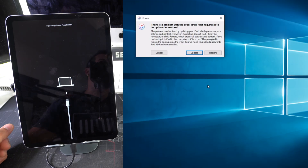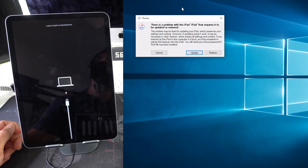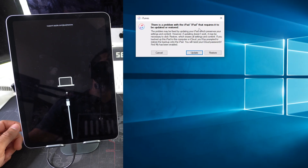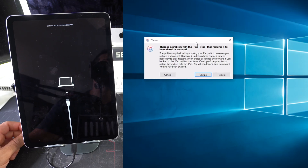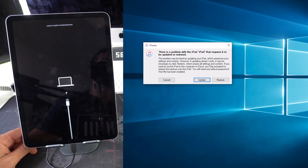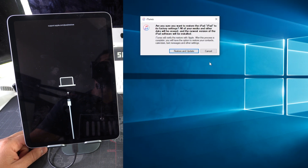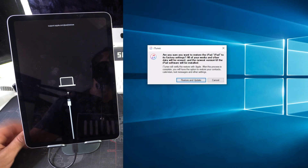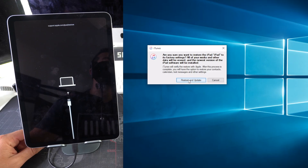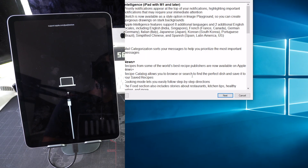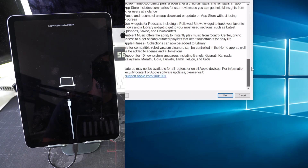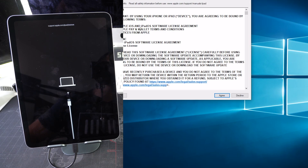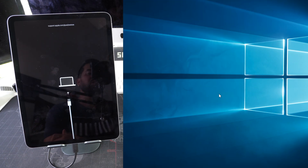On iTunes on the Windows computer you'll see a message saying 'There's a problem with your iPad — it requires an update or restore.' Select Restore. It will ask you to confirm, letting you know everything will be erased. Hit 'Restore and Update,' agree to the terms and conditions, and hit Next and then Agree.